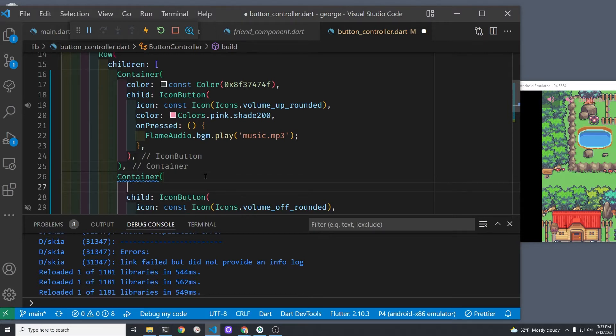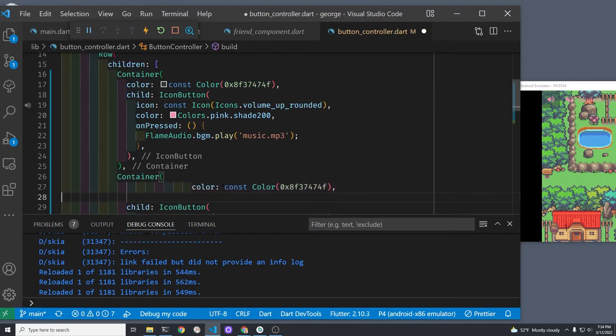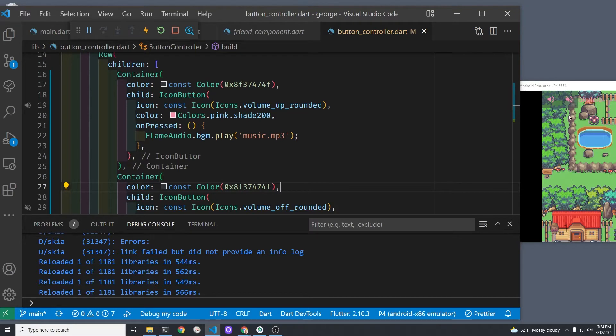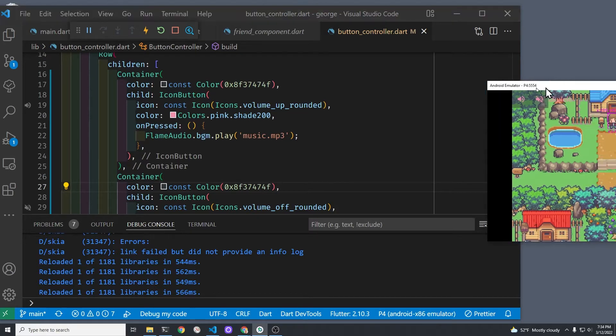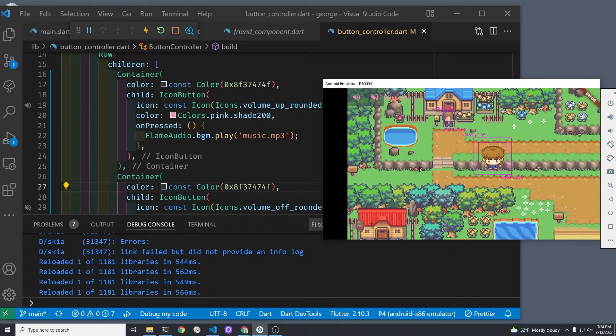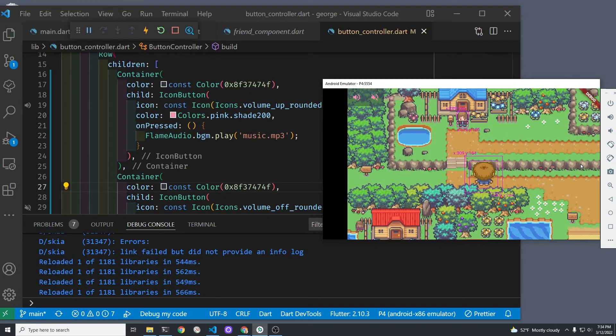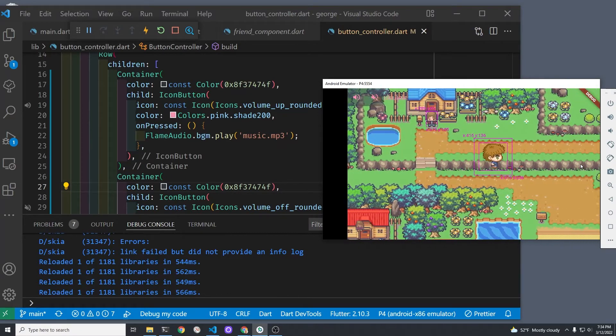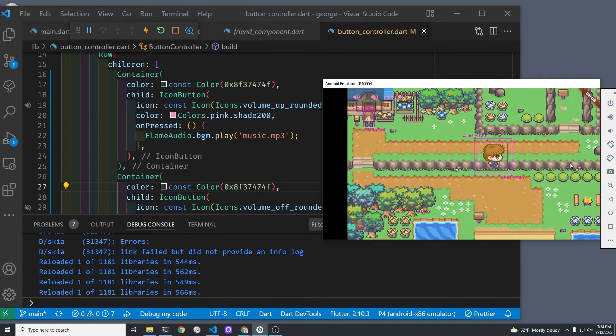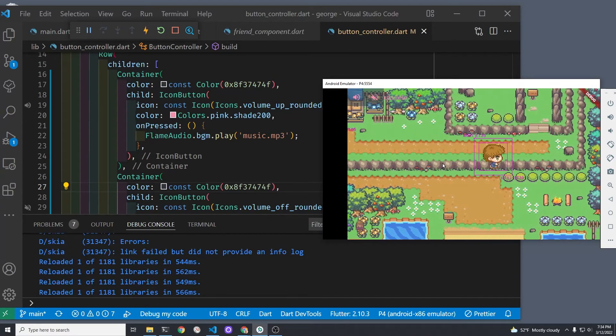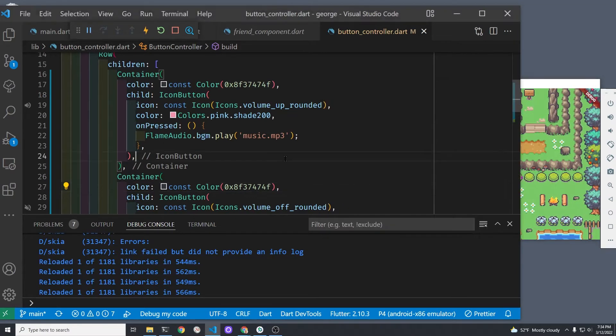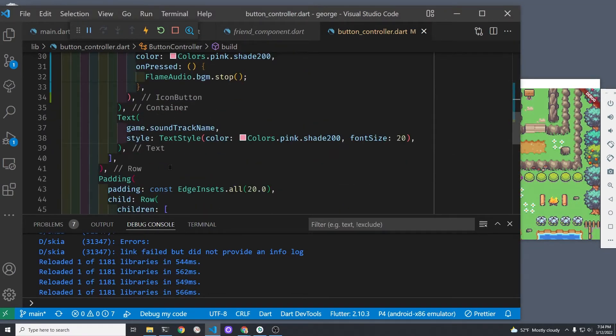We're going to wrap the second icon button also in a container and we'll copy the color property from the first container over to the second one. The two volume buttons will now have the same level of transparency. It's a little bit easier to see with this darker blue gray with transparency, almost about half the transparency.